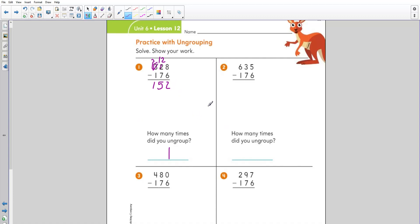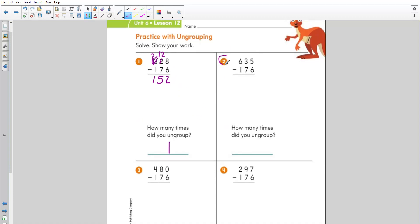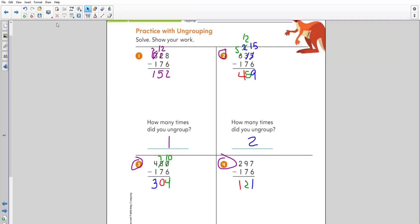I'd like you to go ahead and practice working on these three problems. Please pause the video; when you're done, come back to check your work and see how you did. All right boys and girls, welcome back — let's take a look at how you did.